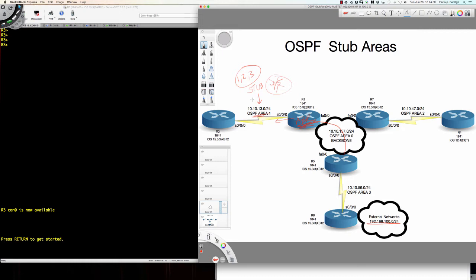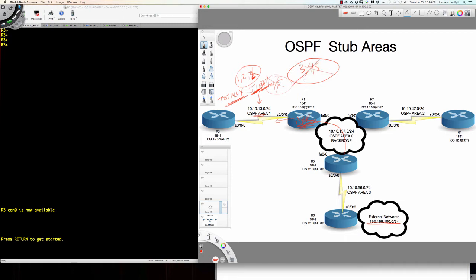So now let's take it one step further. We've decided we want to shrink the size of the link state database and still receive the inter-area type 3s — that's what we're doing with a stub. So what happens when I say I want this to be a totally stubby area? We first did a stub, now we're going to do a totally stubby area. The totally stubby area says no type 3s either — so type 3, type 4, and type 5 in a totally stubby area are not allowed.